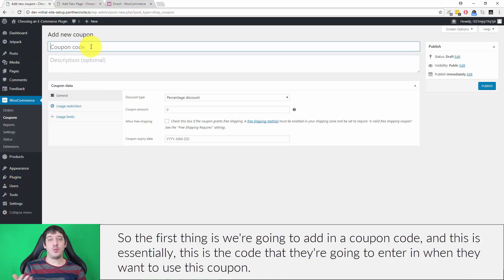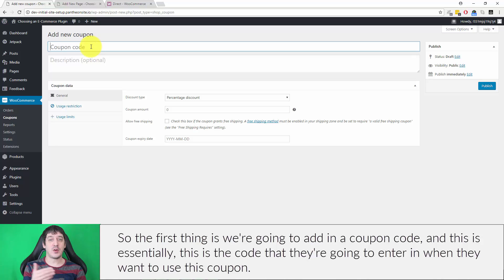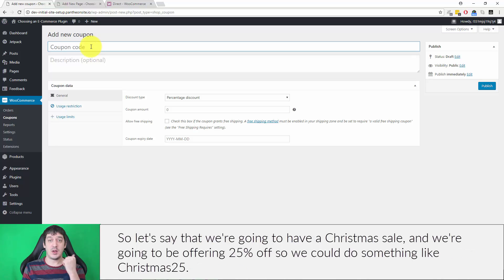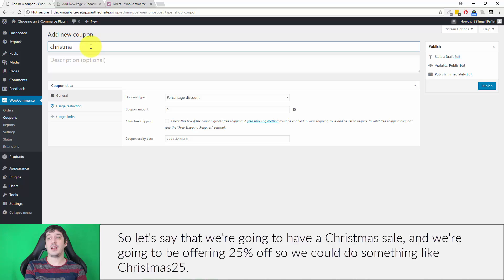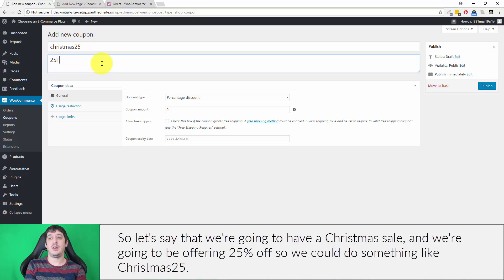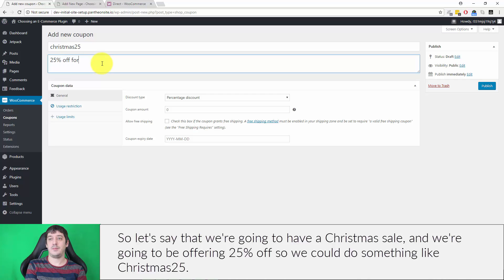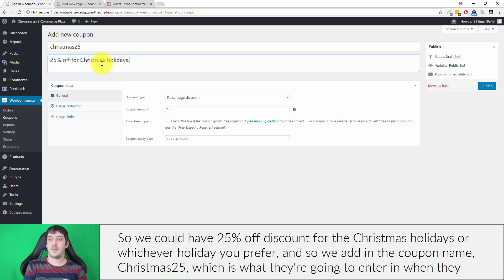The first thing is adding a coupon code. This is the code that customers will enter when they want to use the coupon. Let's say we're having a Christmas sale offering 25% off. We could do something like Christmas25, so we have a 25% discount for the Christmas holidays or whichever holiday you prefer.